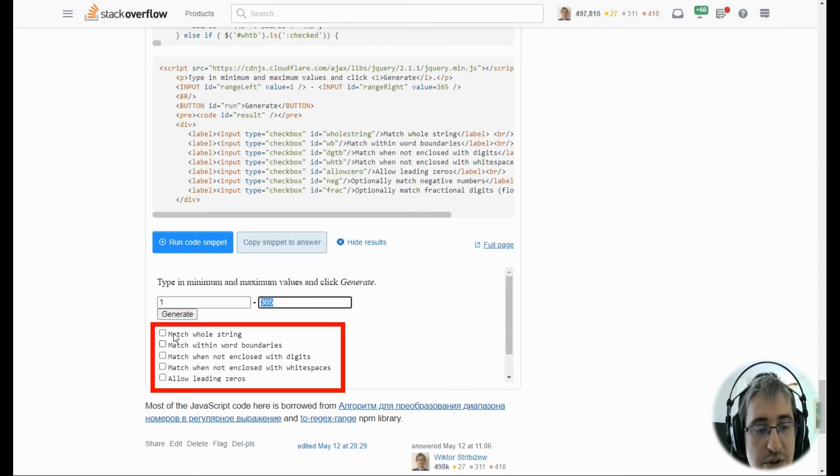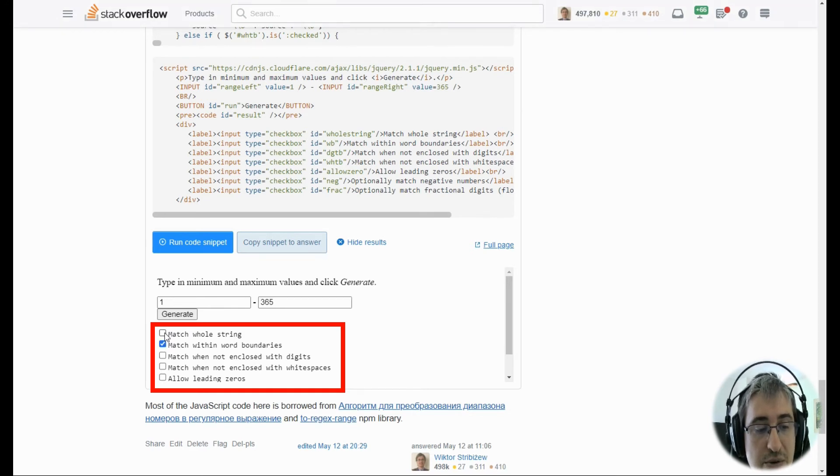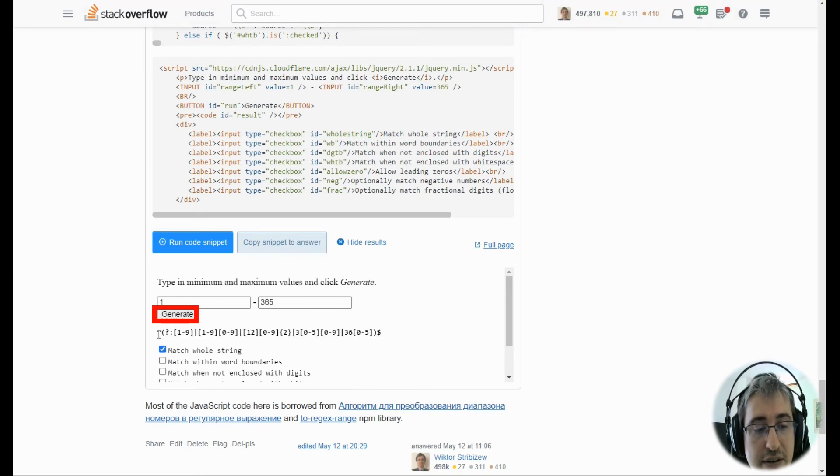Also check the options below if you need something like matching whole string or matching with word boundaries. Just select those options and click generate.